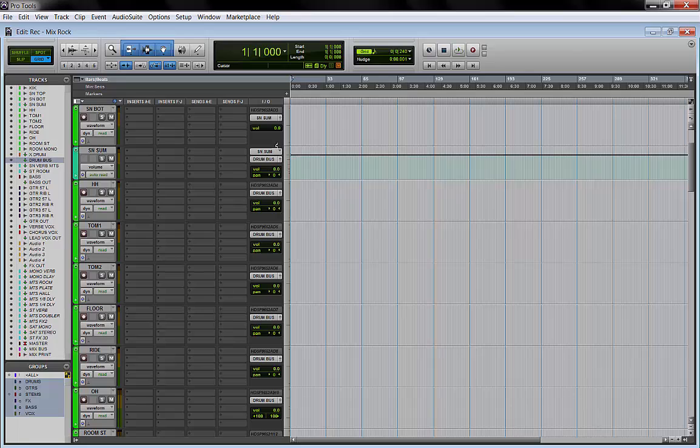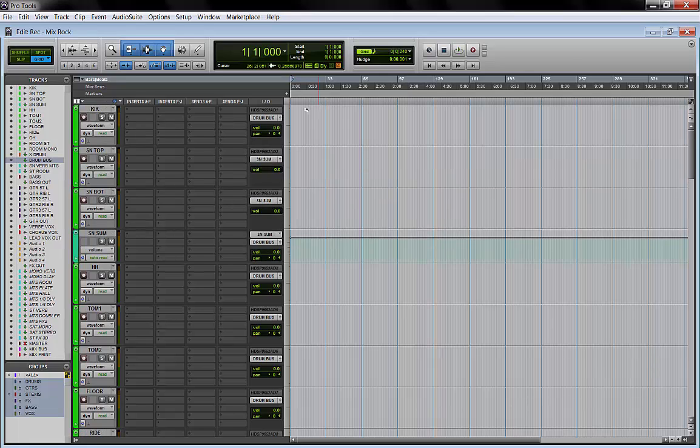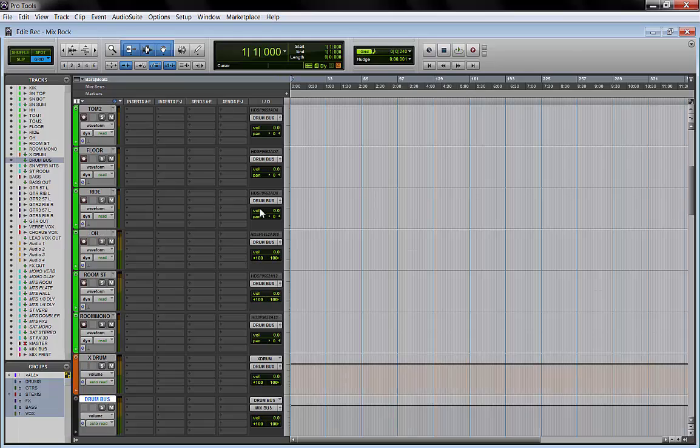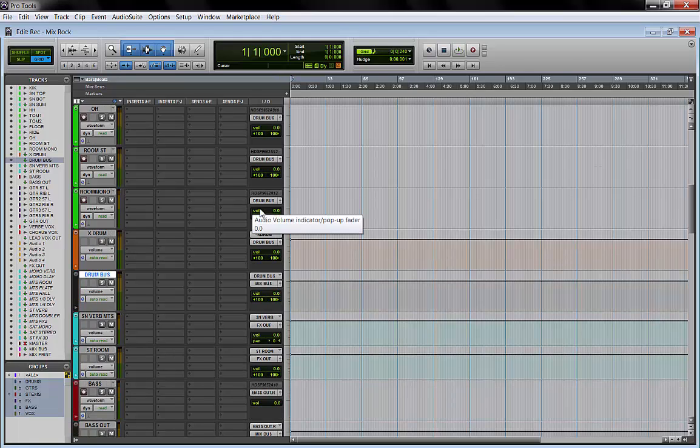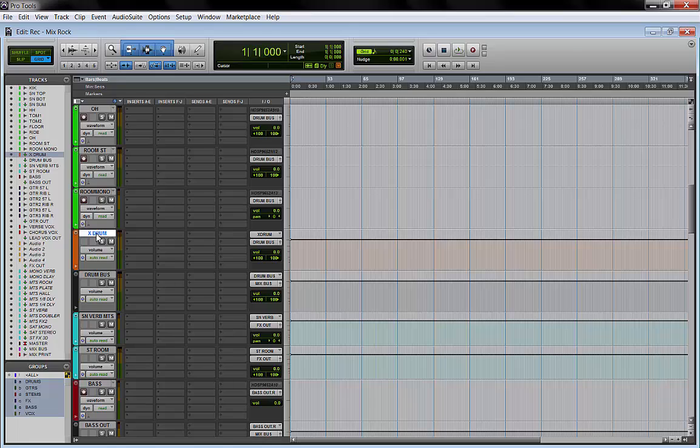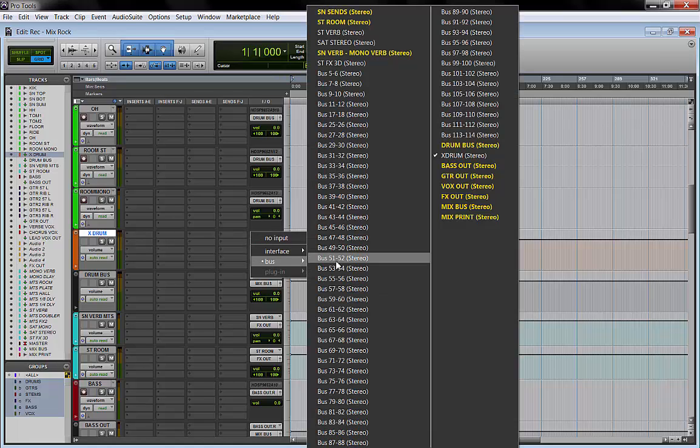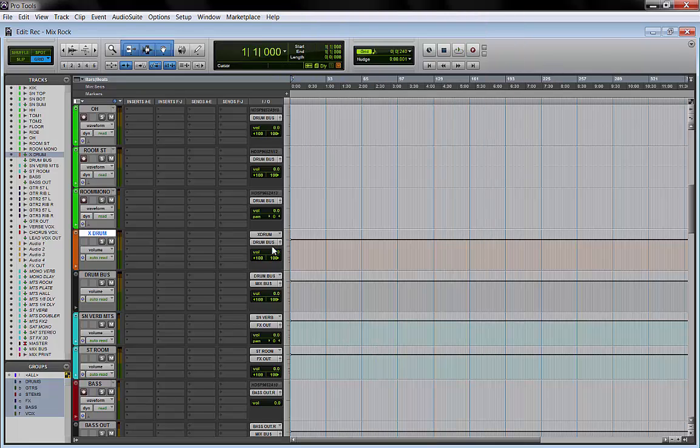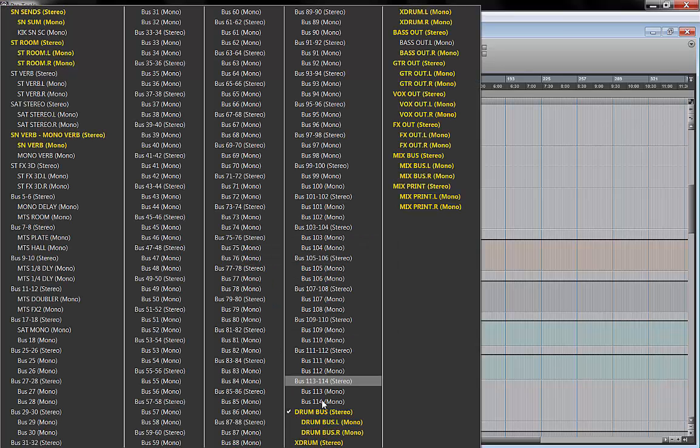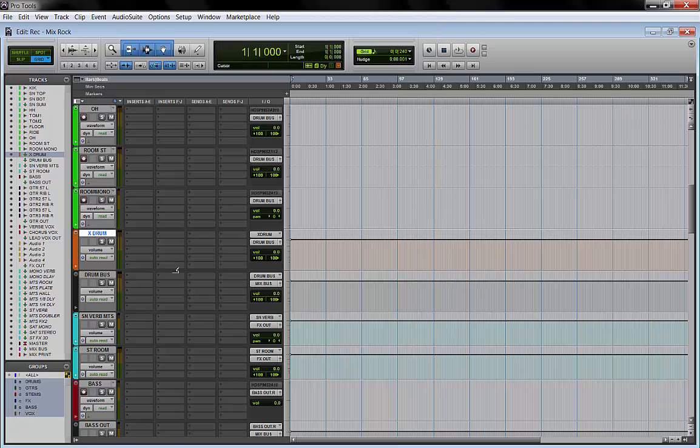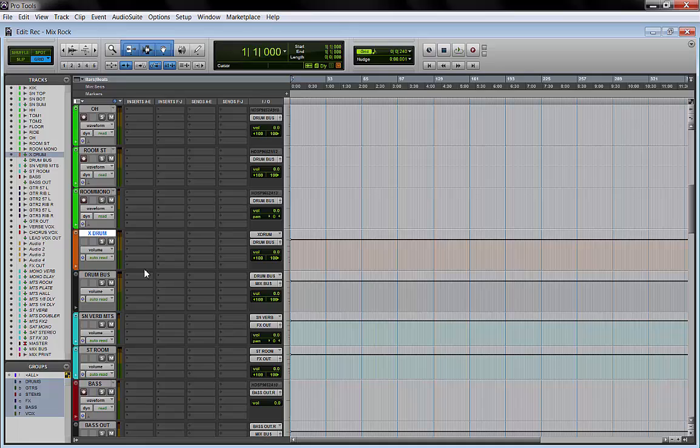Then we have a parallel drum bus, which I use pretty much on every mix. The input is routed and it's called 'X drum,' and this one goes to my drum bus too.